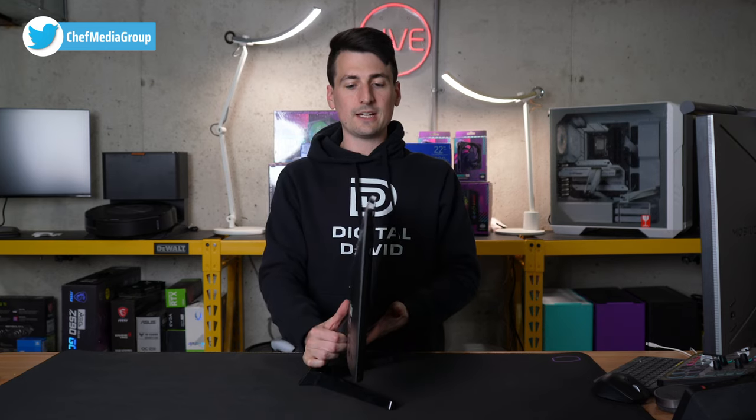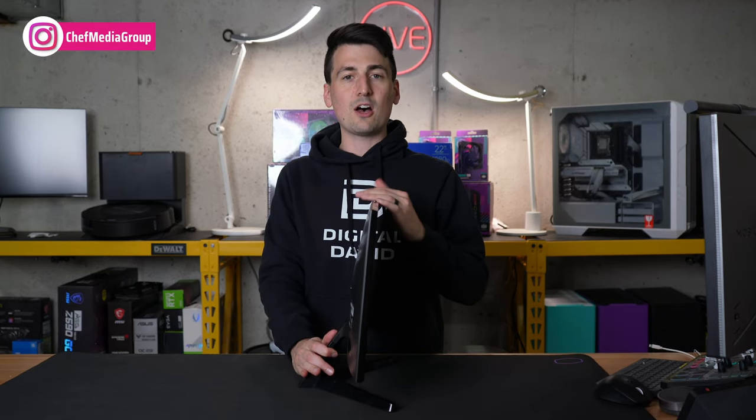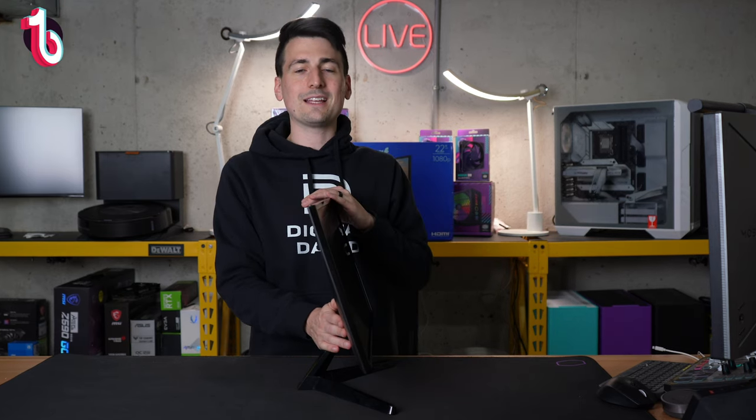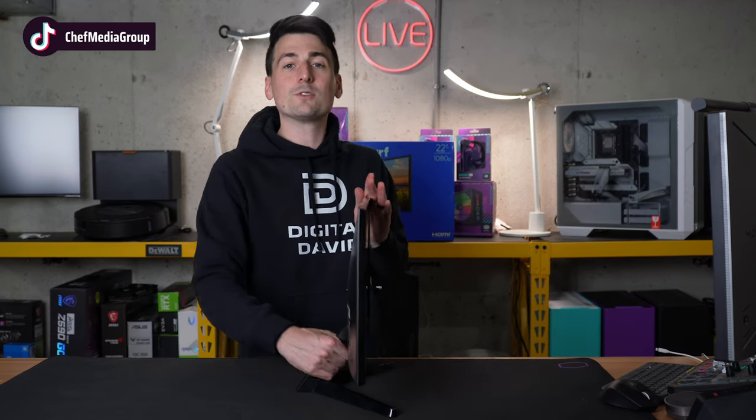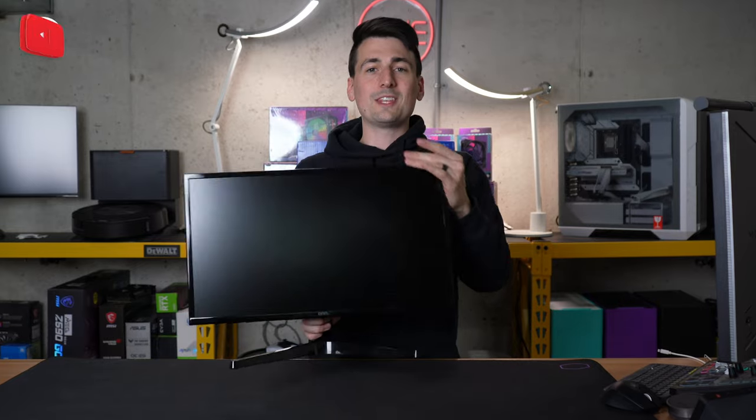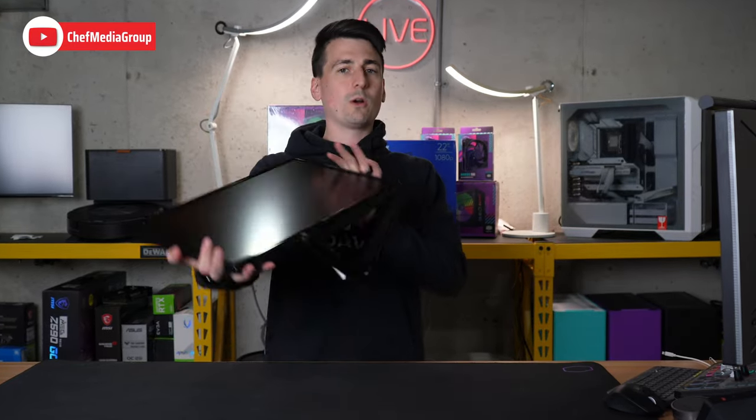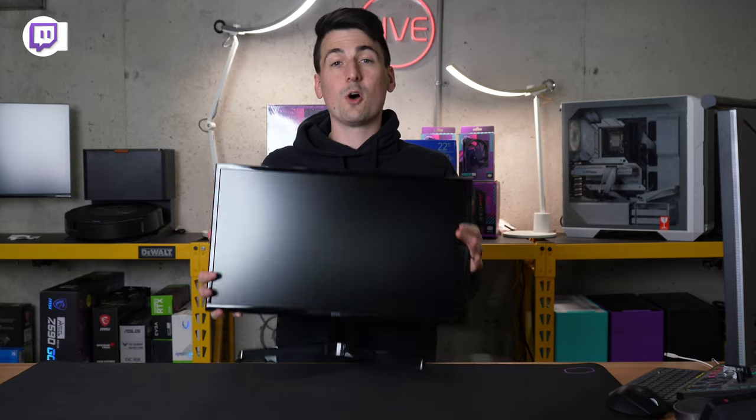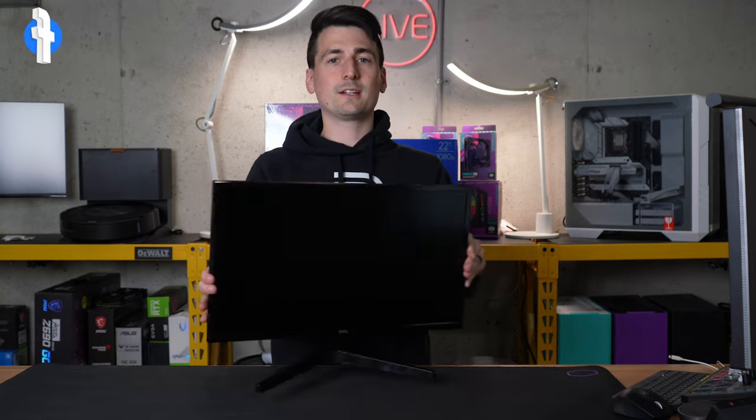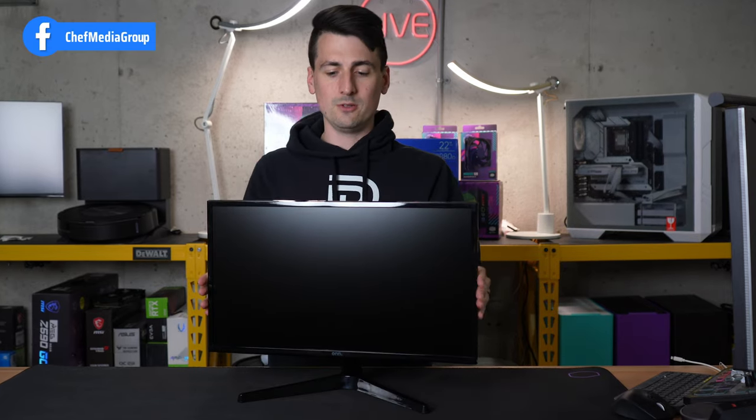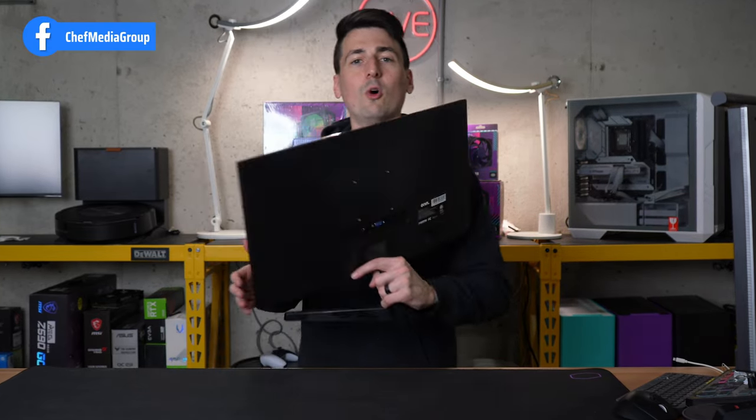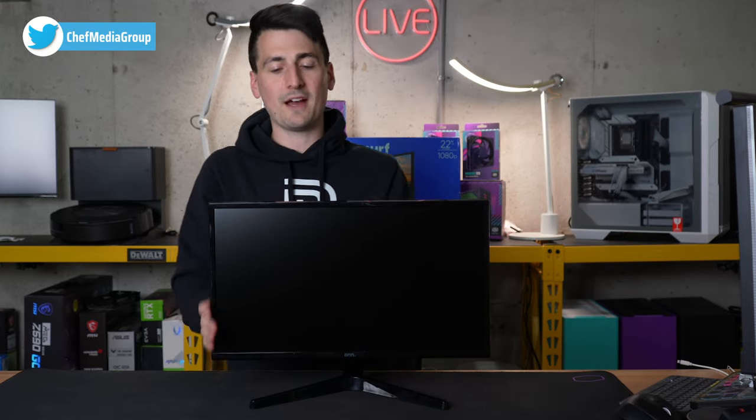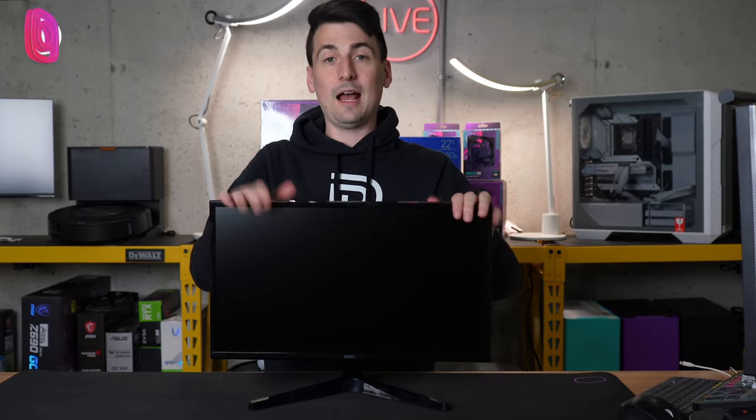So the stand is installed now on our monitor. Check that out. Now this is tilted all the way down, minus four degrees. We can tilt it all the way back. That's 18 degrees. Or you can land somewhere in the middle. There's no other options with this stand in regards to either a height adjustment. You know, you want to swivel, rotate, or do anything else. But don't forget, you can always add your own stand if it's 75 by 75 millimeter compatible. Now let's plug it in and power it on.